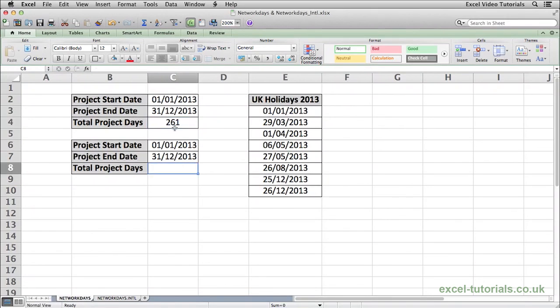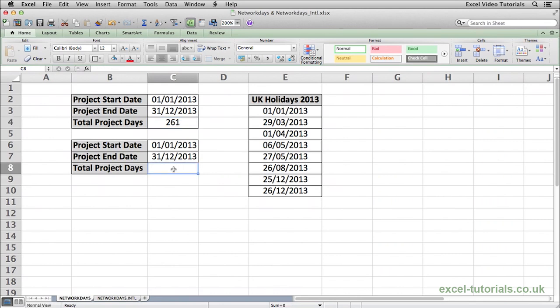The only problem with this calculation is it doesn't take into account any public holidays. Most countries have public holidays throughout the year as well as weekends. So to exclude public holidays from the calculation as well...